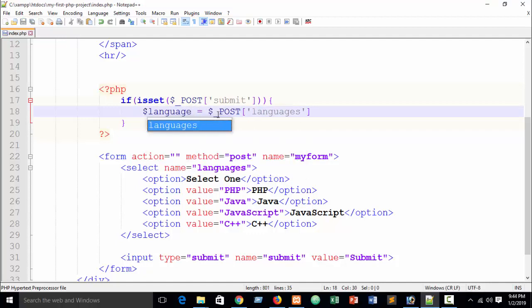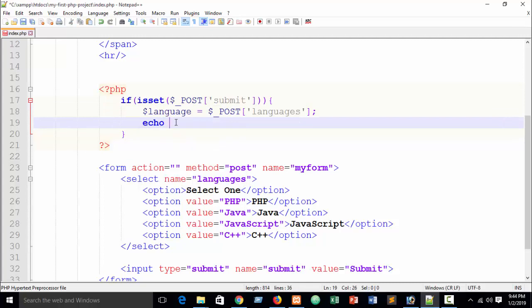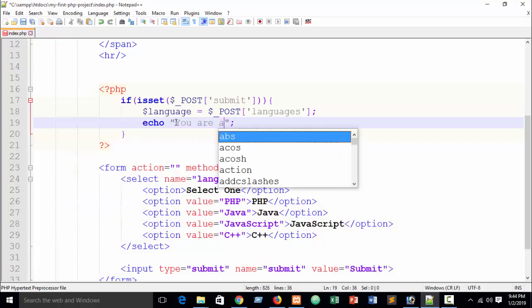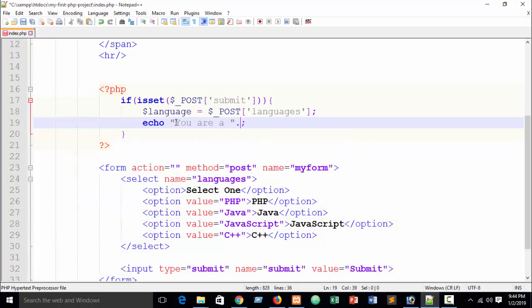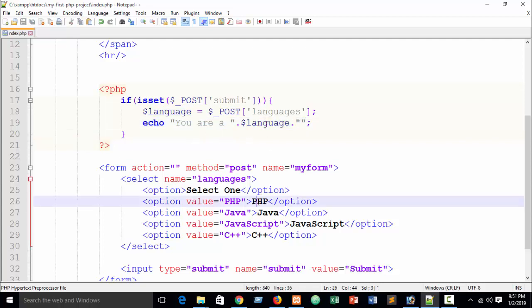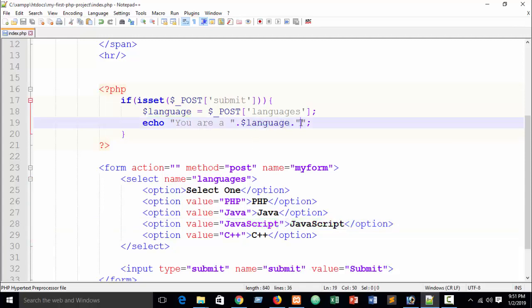And finally just print this. Suppose echo, I can do some formatting. Suppose 'You are a', concatenate this variable, just concatenate your variable. You can see for concatenating in PHP just use dot sign. And in here I can use suppose 'You are a', our language will be here PHP, Java or JavaScript that you select, 'programmer'.